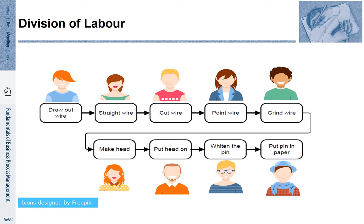A key aspect that Adam Smith describes is division of labor, and this is so essential for the way how today's organizations work. Adam Smith describes that each of the steps in the process is being done by a different person. Division of labor provides various advantages, such that people can specialize and keep the tools they need for their steps. But it also means that we split up the work.